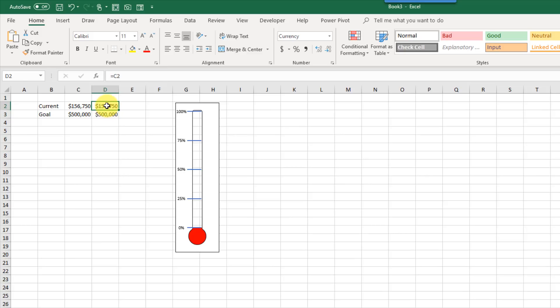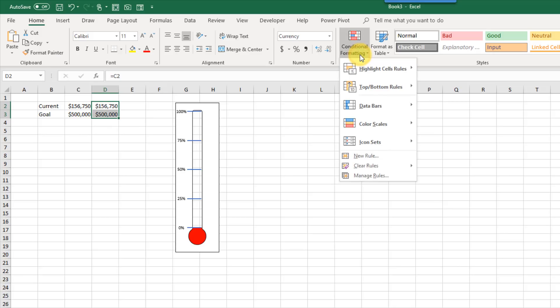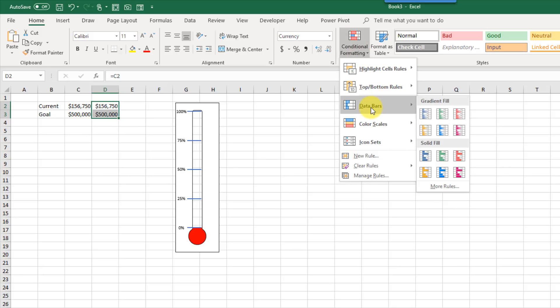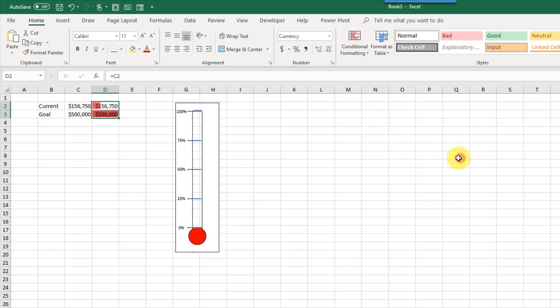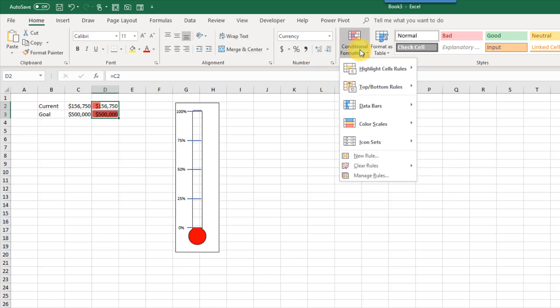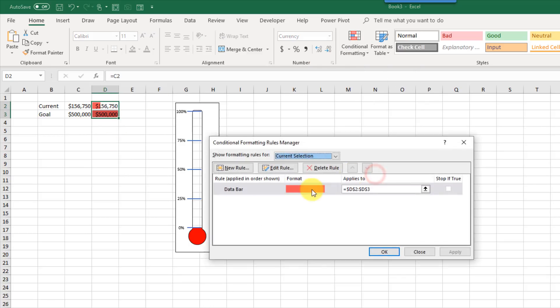So the first thing we're going to do is select both these, and go up to the Home tab, and select some conditional formatting, and we're going to use some data bars. So we're going to go for a nice solid fill, and we'll pick this red, and it's not quite the same color as this, so what we're going to do is go back to conditional formatting.